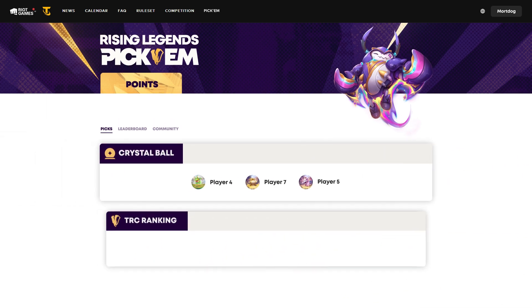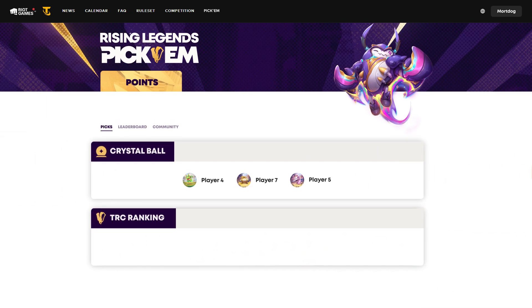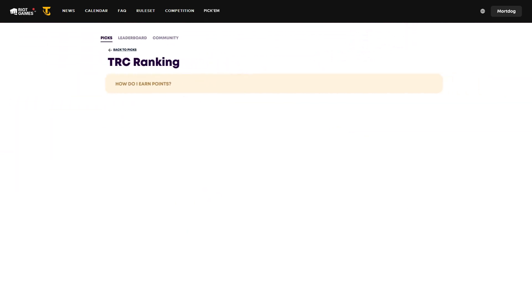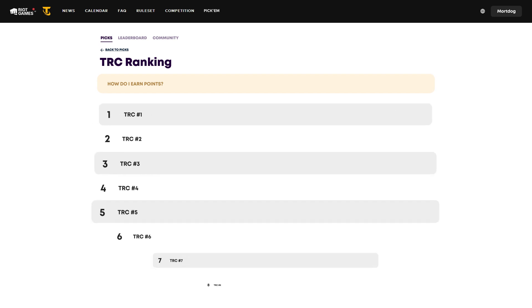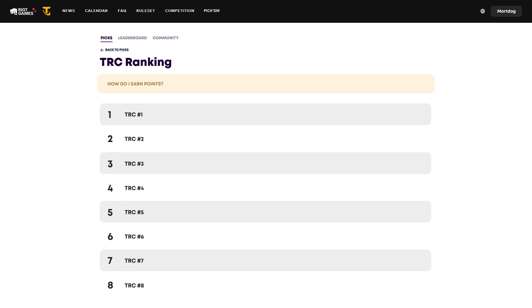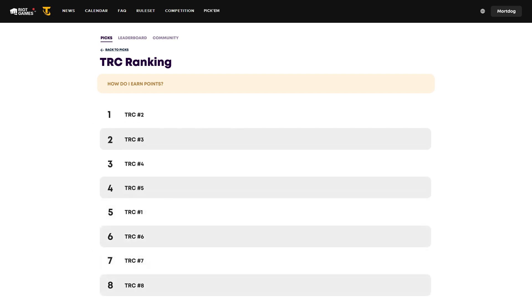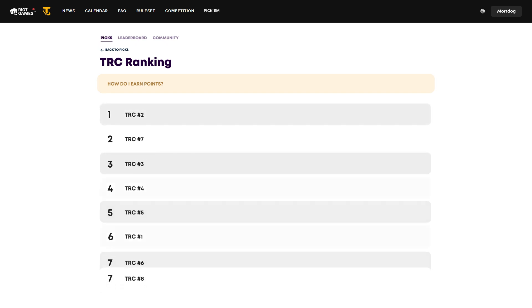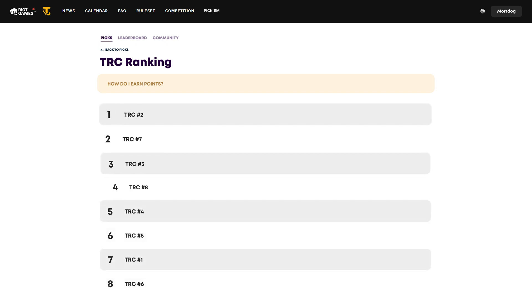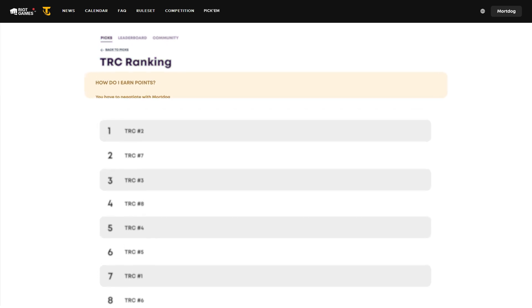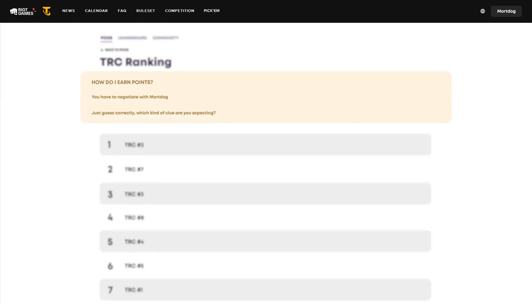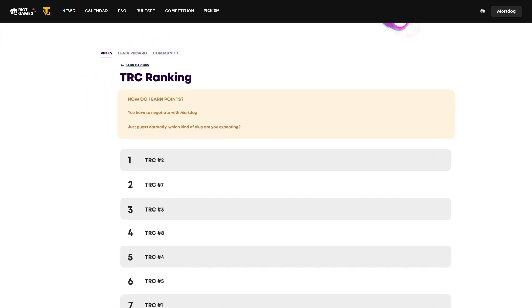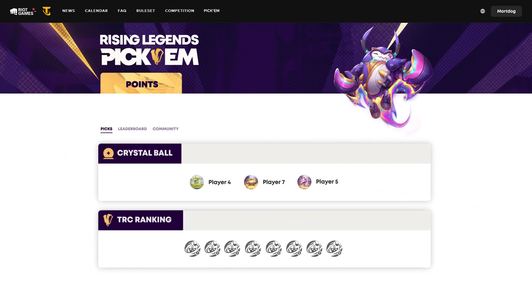Now let's take a look at the second section. From all the participating TRCs, you'll need to rank them from top to bottom based on how you think they'll perform overall, which will be calculated by taking the average total points of the players coming from that TRC. Click the info button in this section if you'd like to know more.